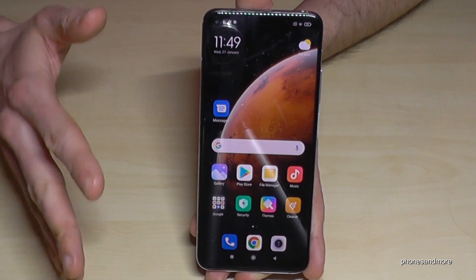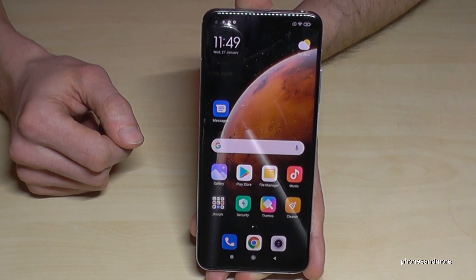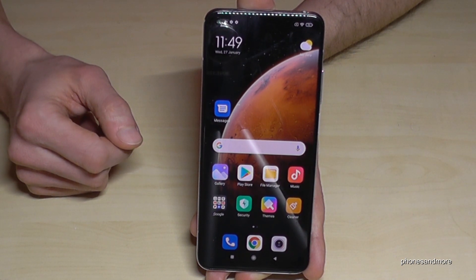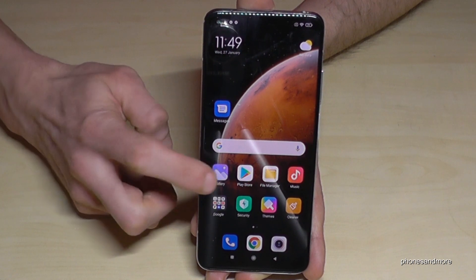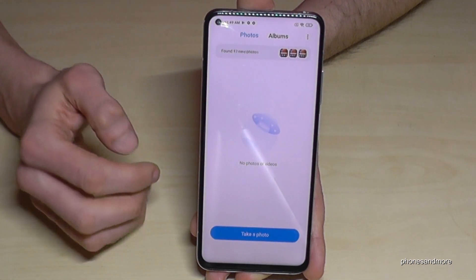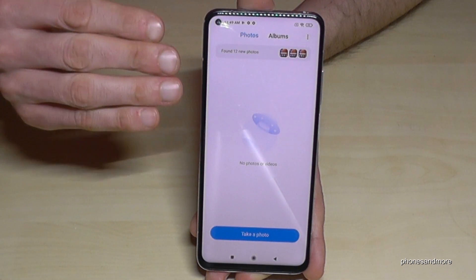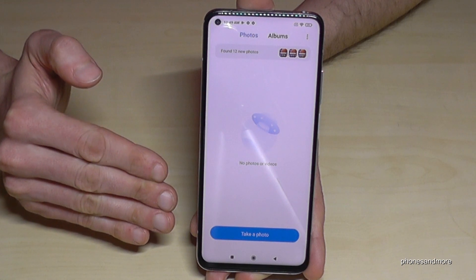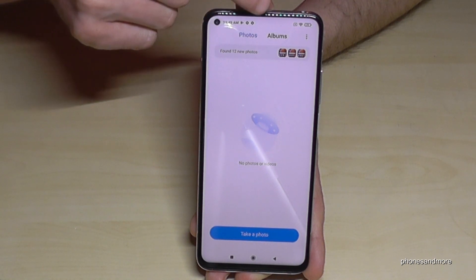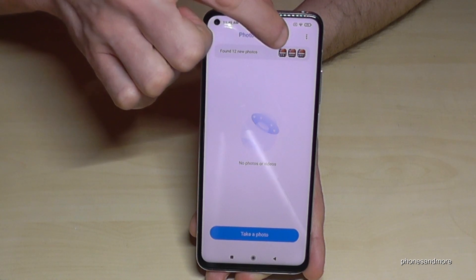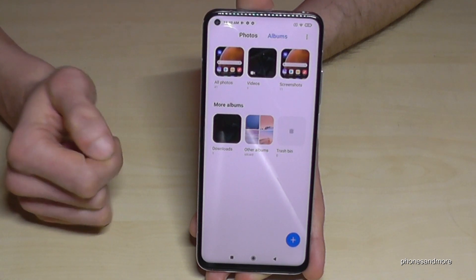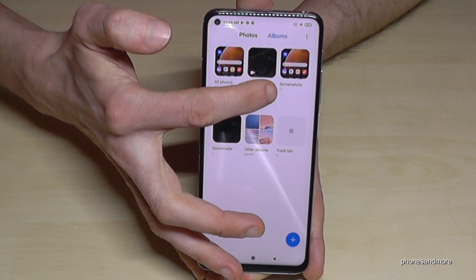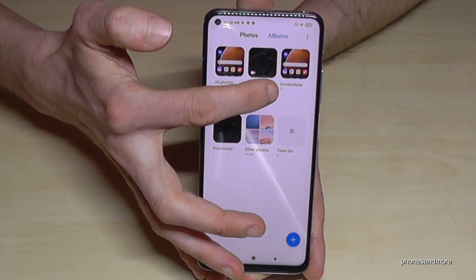Let's go back — I also want to show you where you can find your screenshots and captures. You'll find them in the Gallery, of course. In the first category you can't see your screenshots directly, but if you go to Albums, you'll have a dedicated folder just for your screenshots.